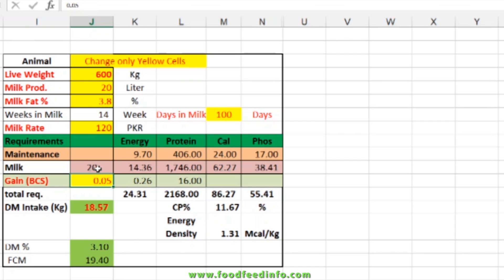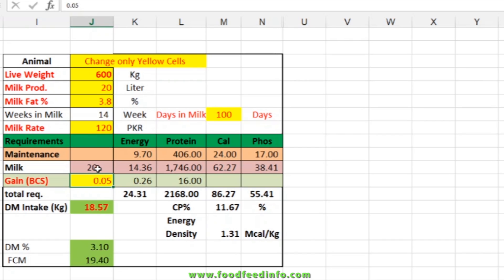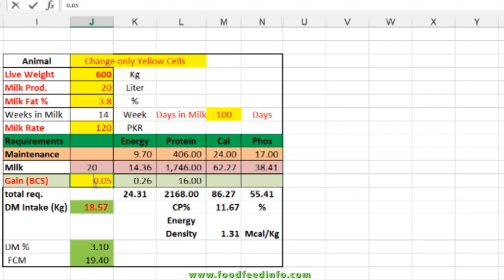You can get the body condition score value — whether the animal is gaining or losing weight — and the requirement can be adjusted accordingly. If the animal is gaining weight, add a positive figure; if losing weight, add a minus value. In that case the requirement becomes less, because body tissues are being mobilized and the animal is using those nutrients for milk production or growth.